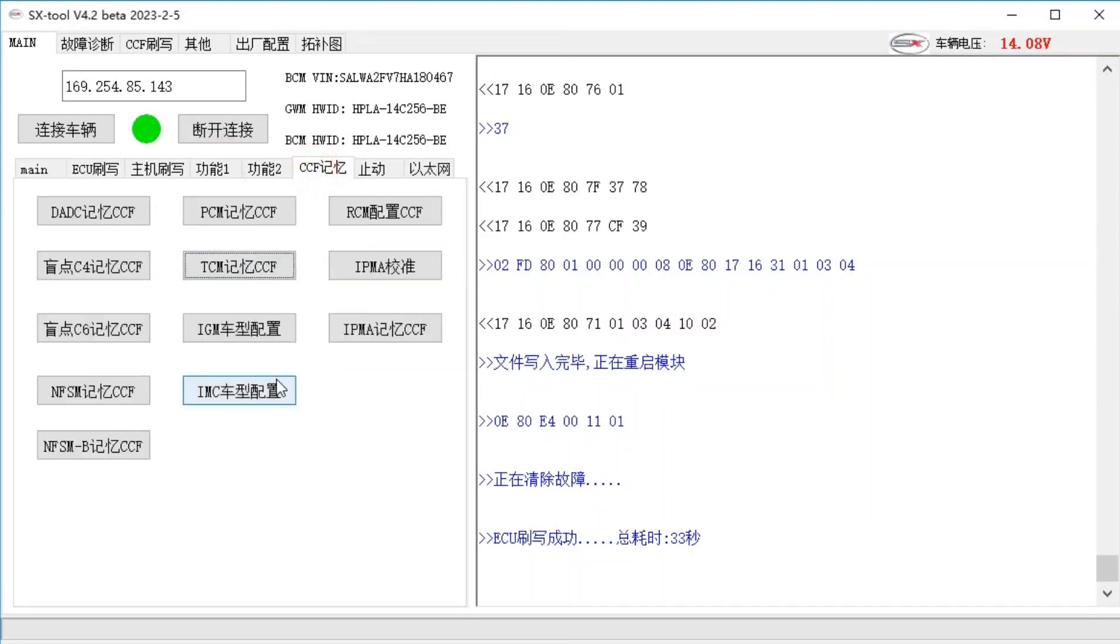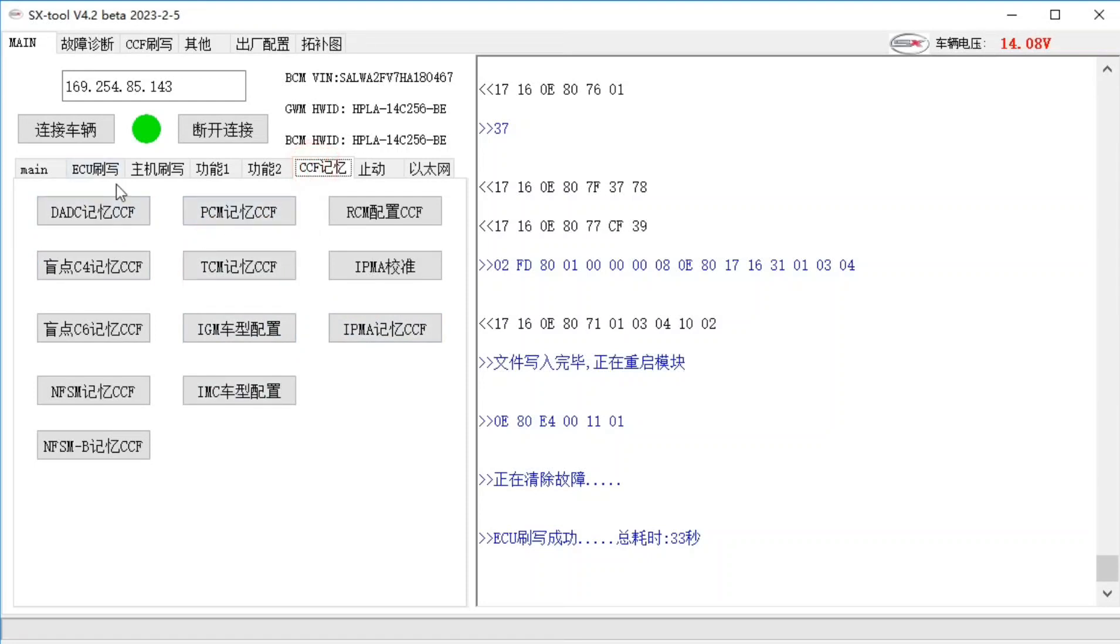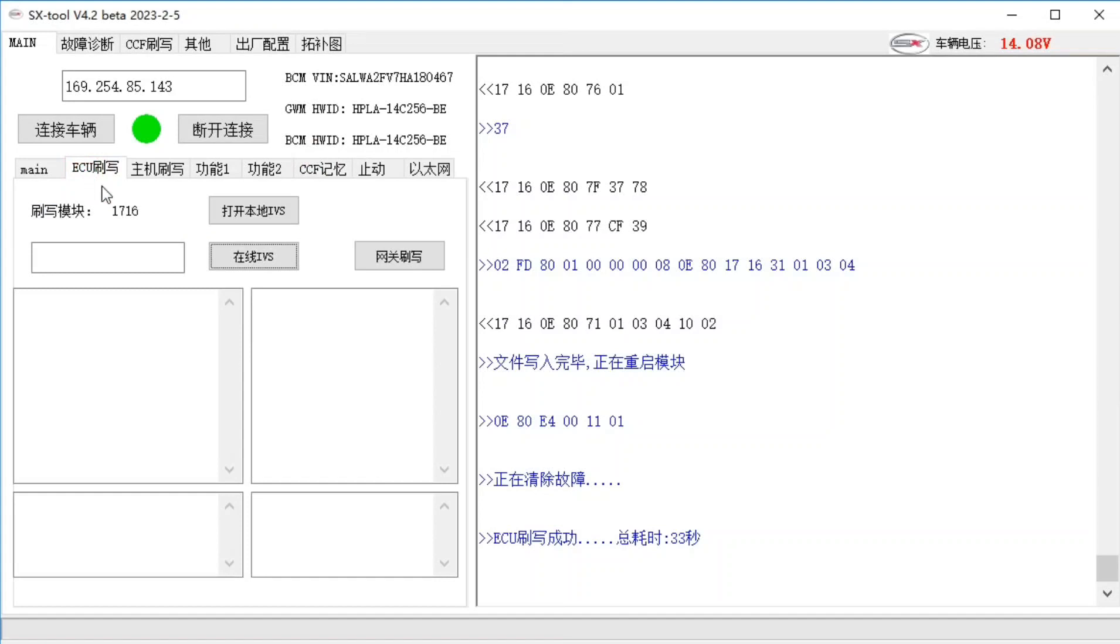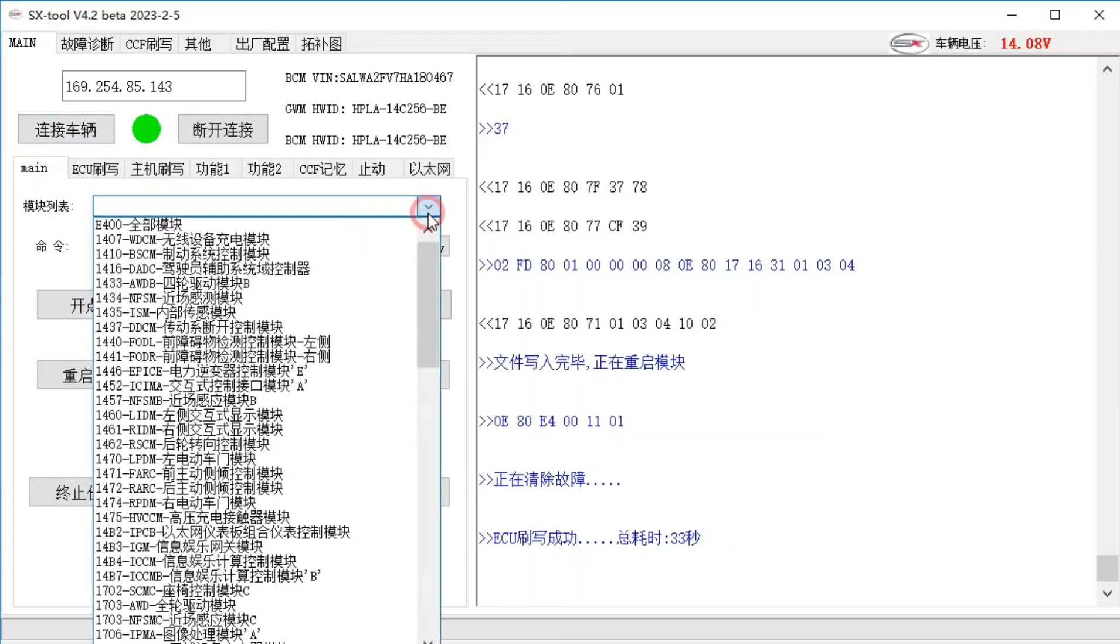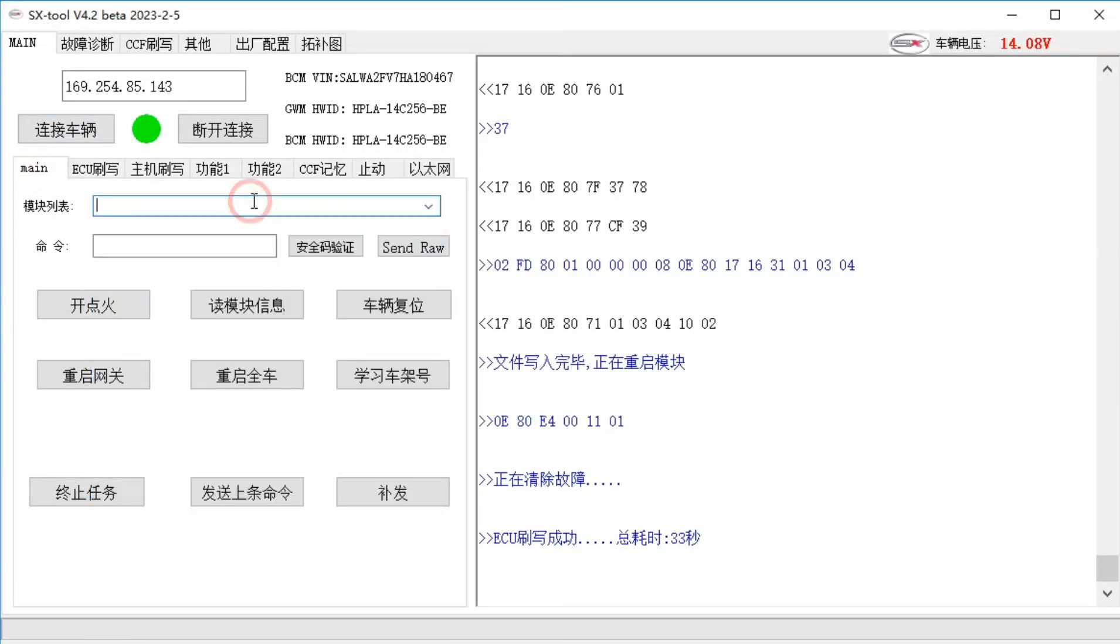So some CCF change after, for example, to do some model configuration, RMC model configuration, to celebrate what DDDC memory, PCM memory in the CCF memory function all have. It's just a matter of minutes to change the configurations. It's not like PF, where you have to change it, you have to crack it.